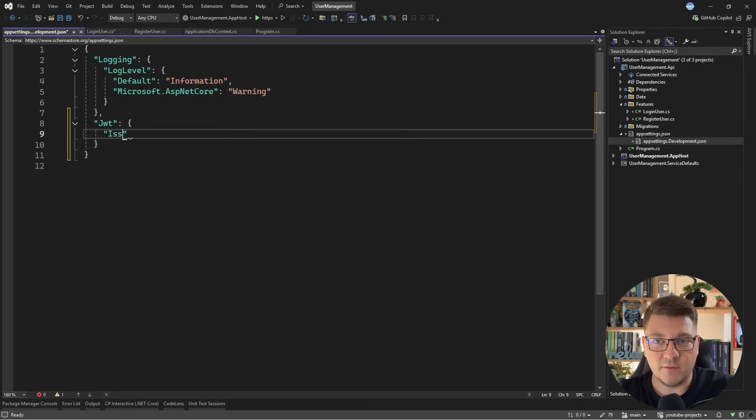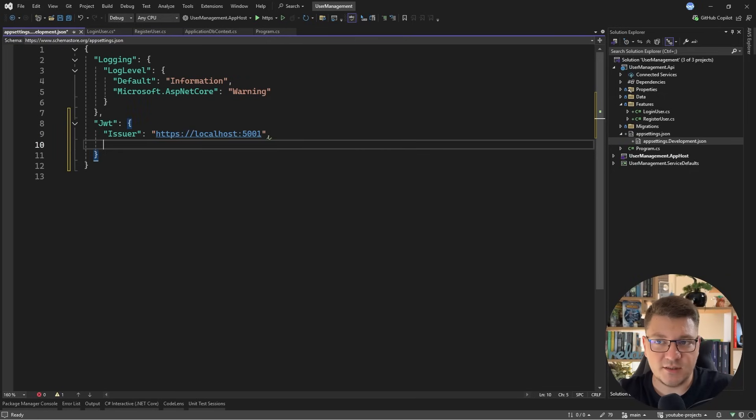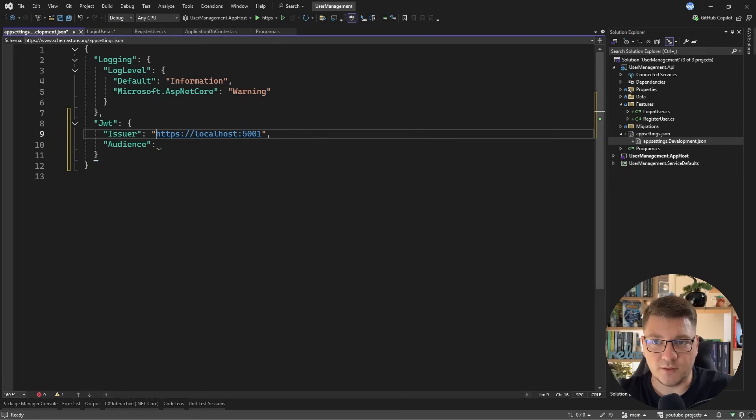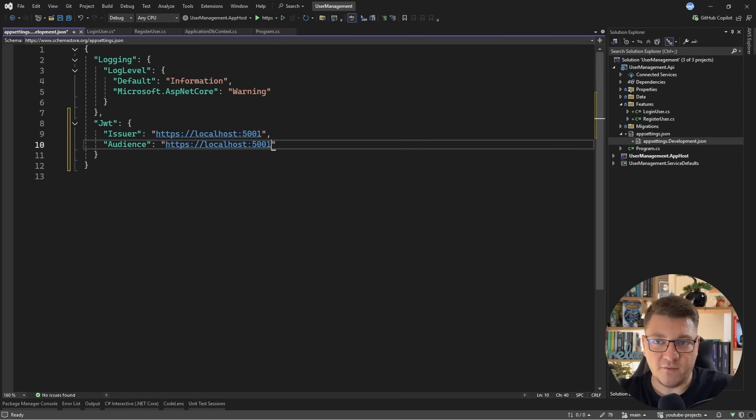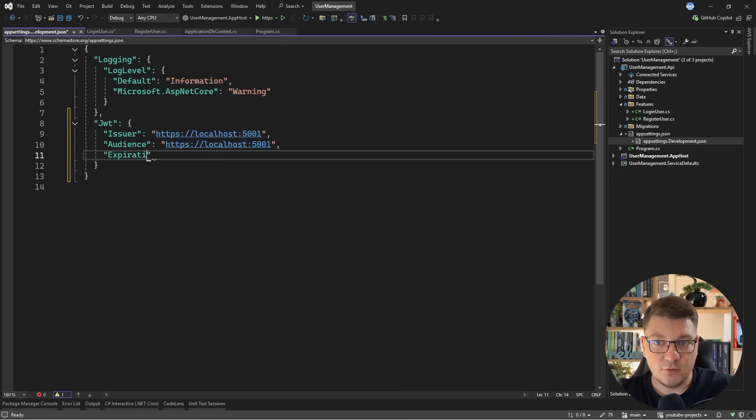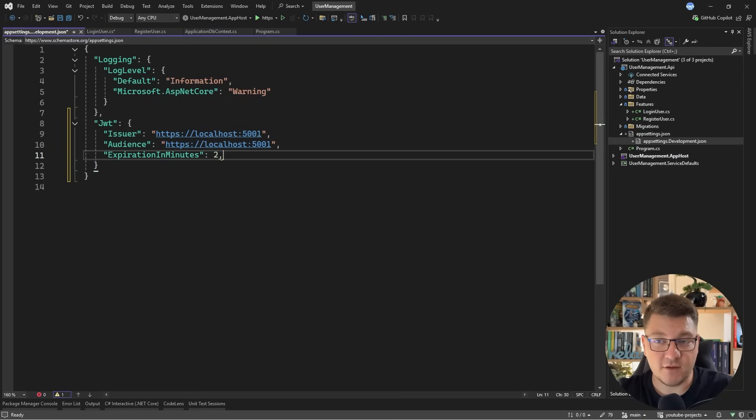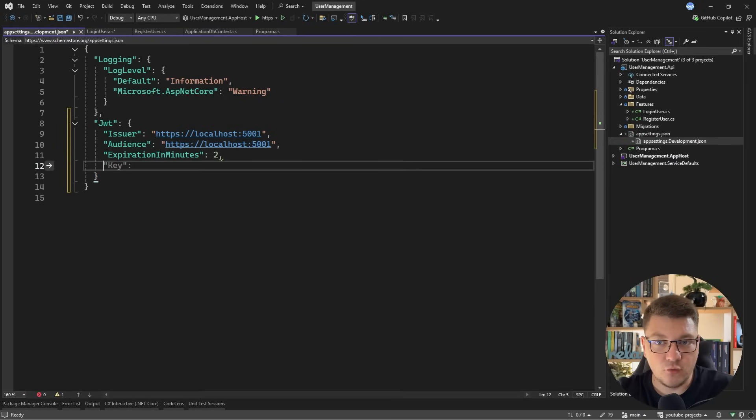I'll say HTTPS localhost 5001, and this just represents the application server that's issuing the JSON web token. For the audience, I'll use the same value. So let's say we are the audience for this access token, and then I need another value called expiration in minutes. And by default, I want my access tokens to have a short-lived lifetime. So let's use two minutes, for example.